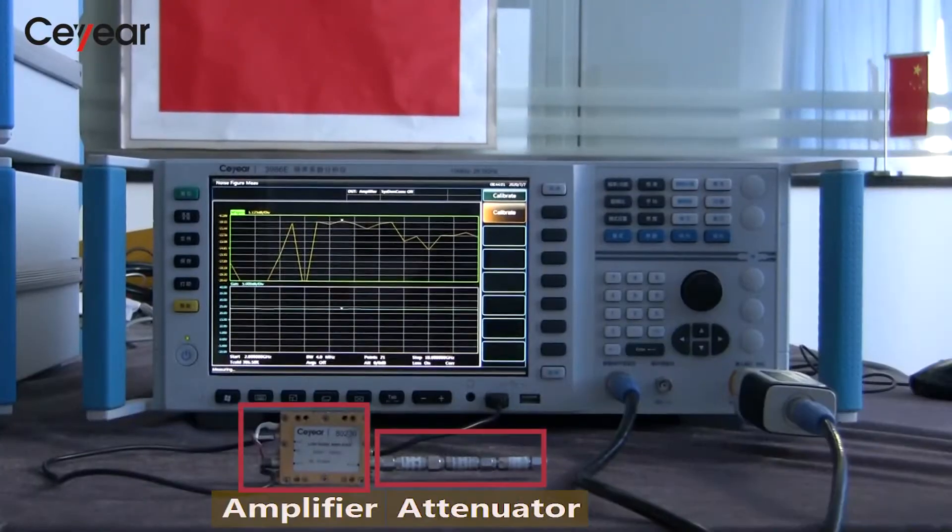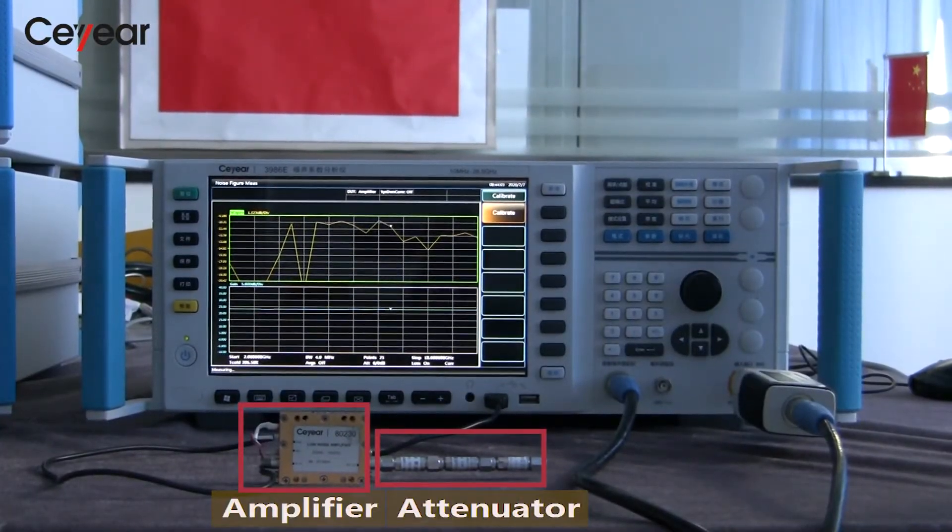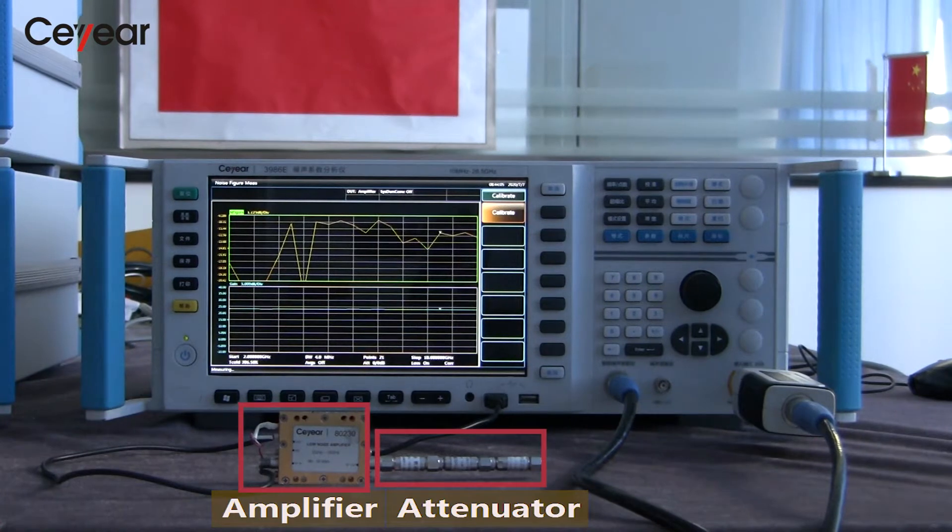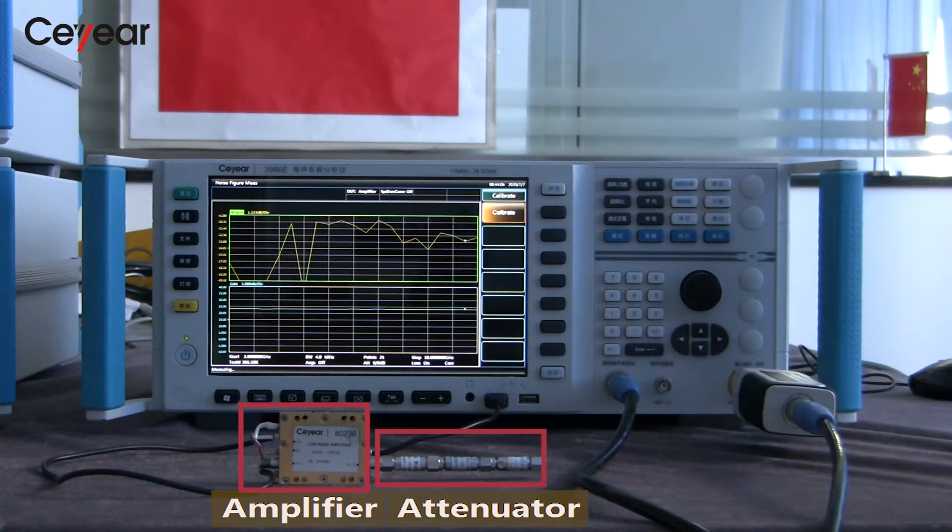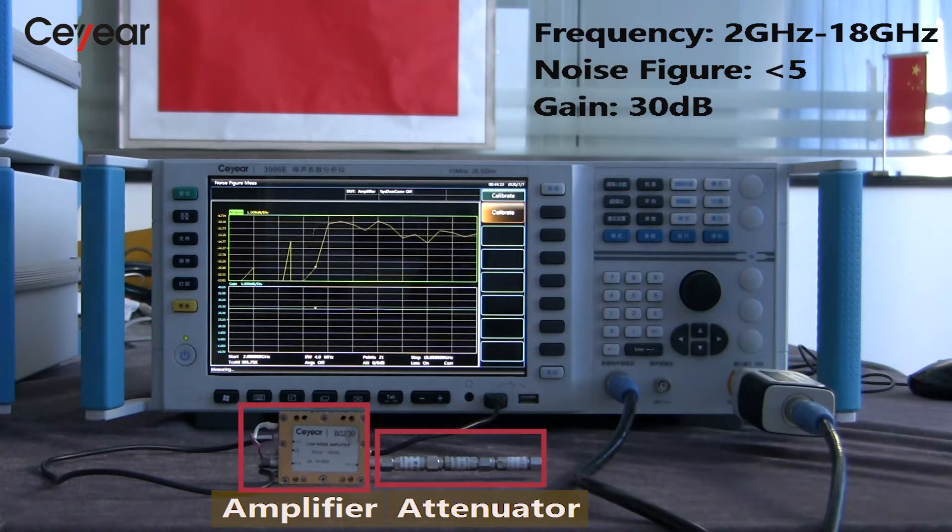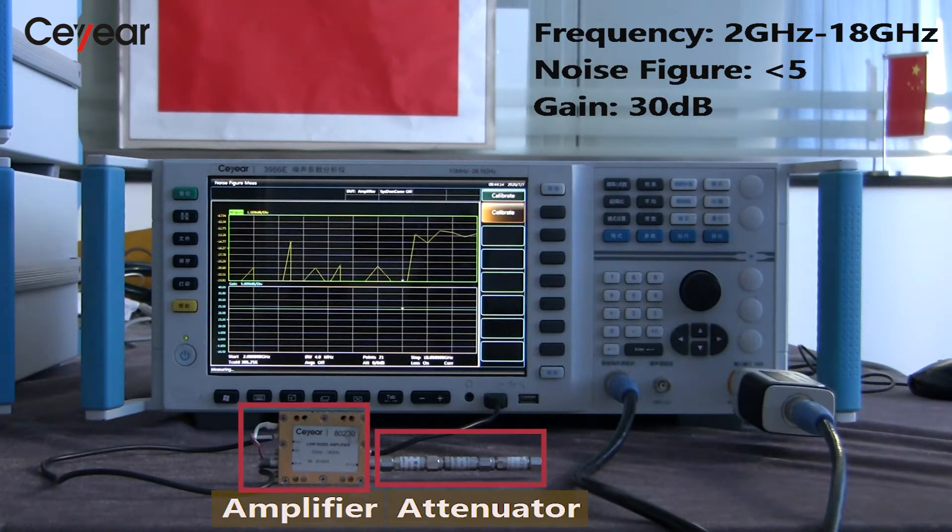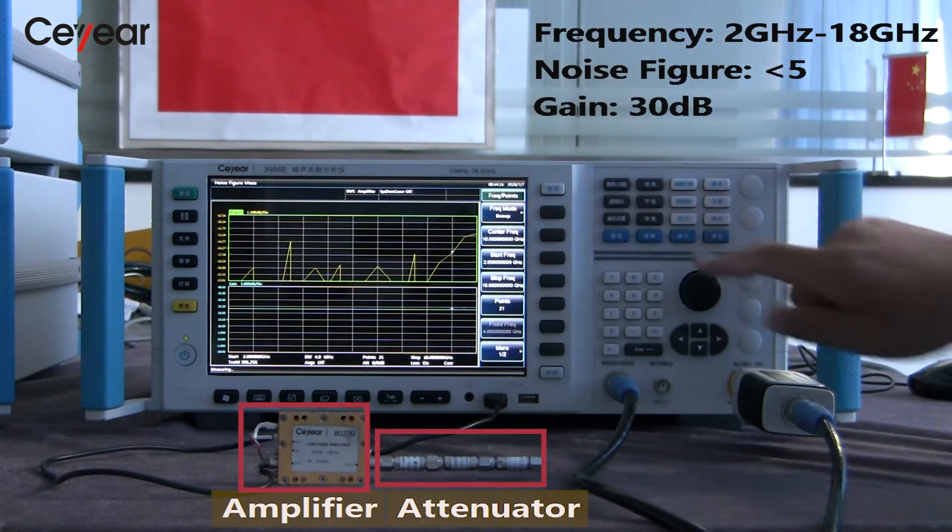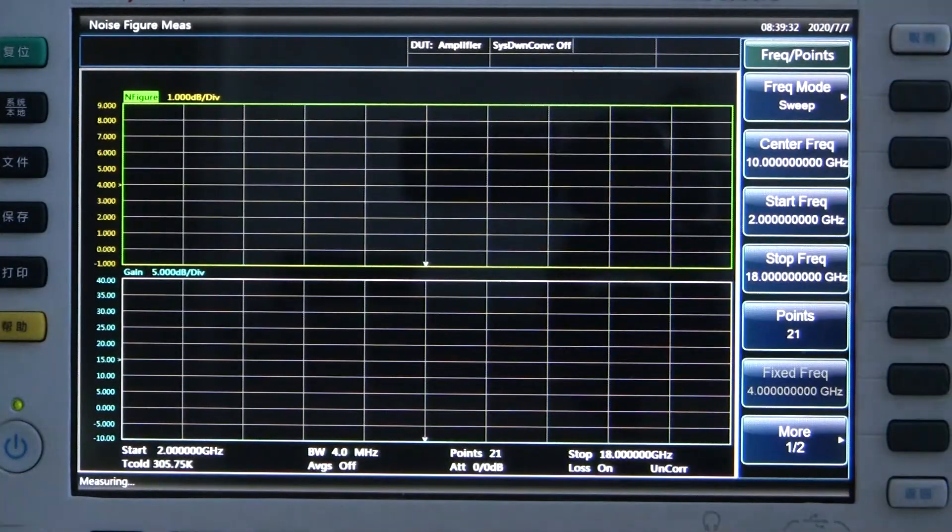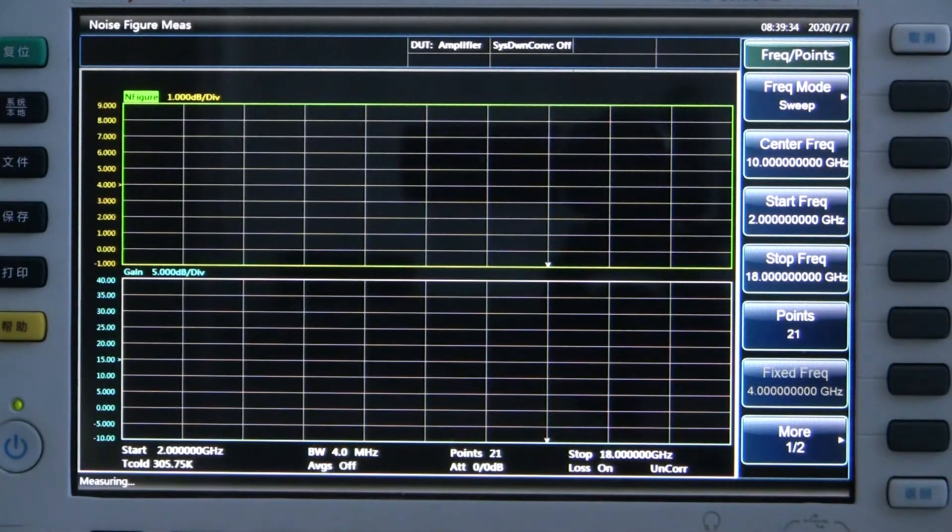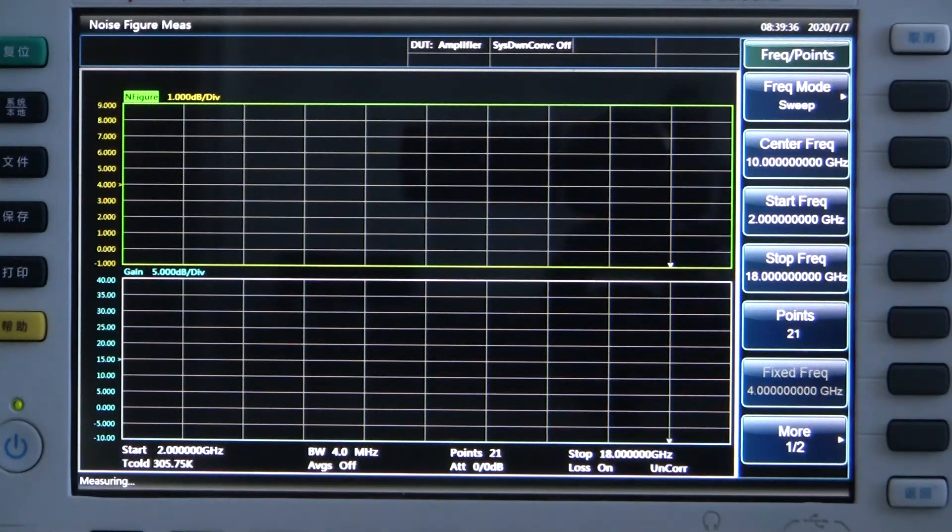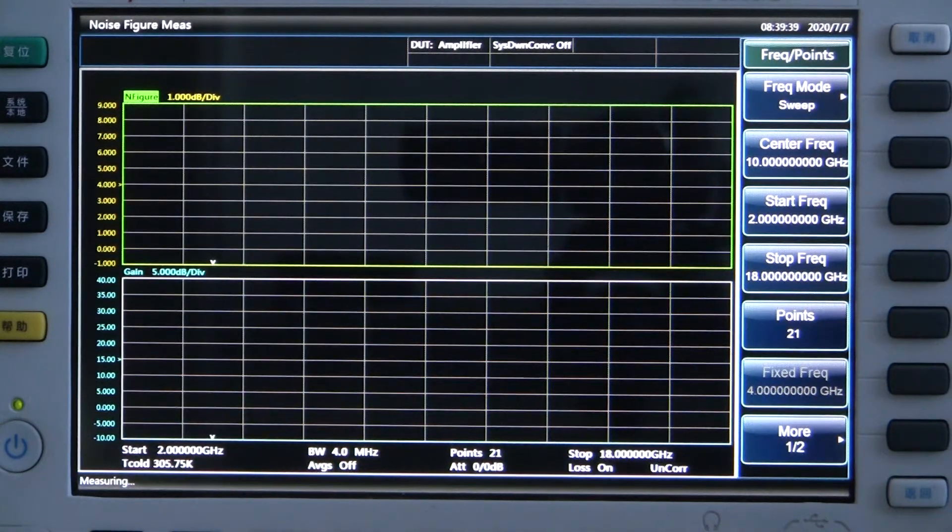We use Ceyear low-noise amplifier to make the demo. The working frequency is from 2 GHz to 18 GHz, and the gain is around 30 dB. We set the start and stop frequency to 2 GHz and 18 GHz separately. The scanning point is set to 21.